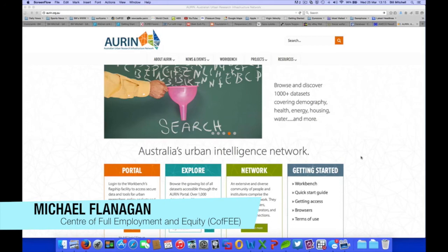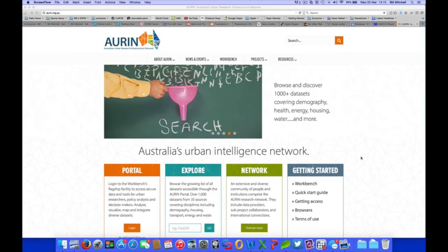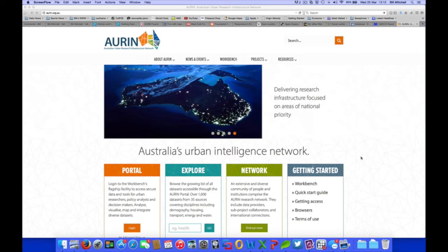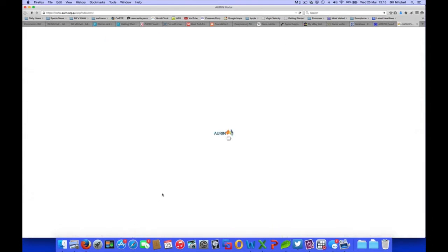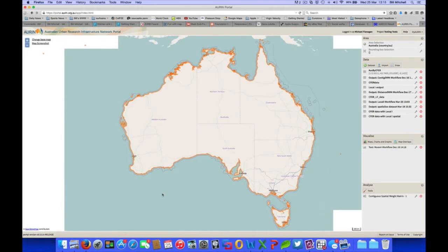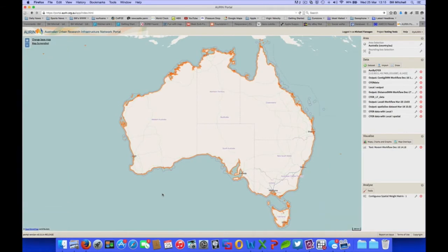Hello and welcome to a demonstration of the COFFEE functional economic regions on the ORAN Portal. We start here at the ORAN homepage, and to access the portal we click the login to take us to the portal. Normally a login page would come in. It's remembered me from previously, so I've skipped past that onto my own page.